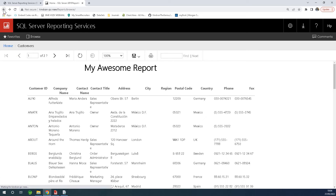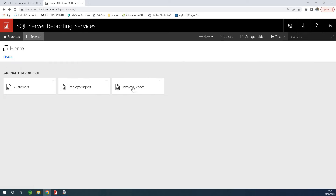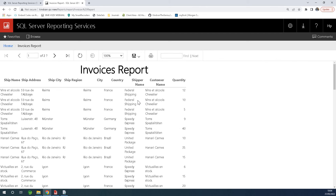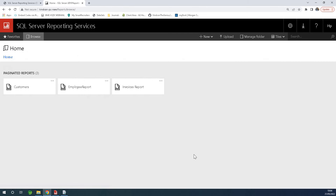Going back, I can choose maybe invoices and I also have a tabular report there. We also have a matrix report we're going to be talking about a little later. This tutorial is for absolute beginners and it shows you how to use SSRS tools to create reports.